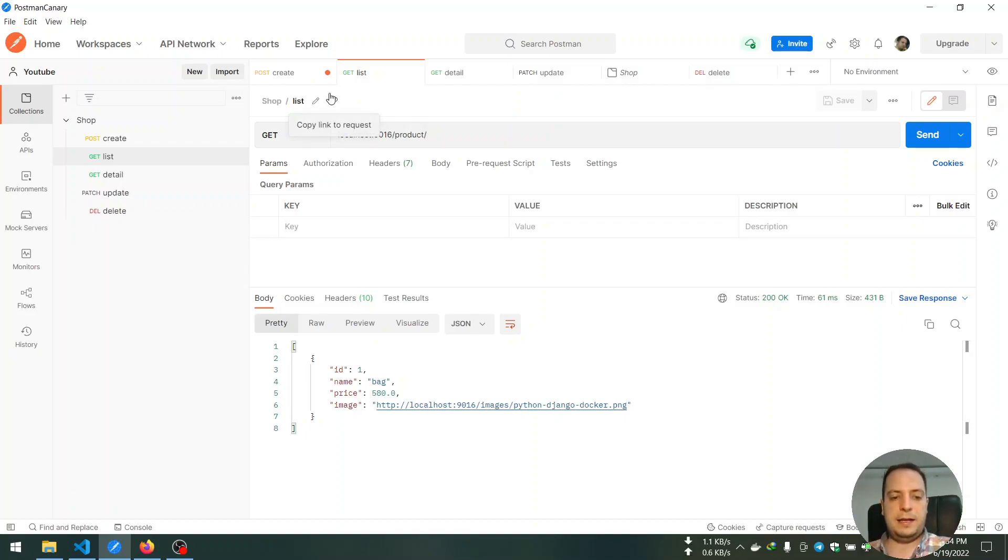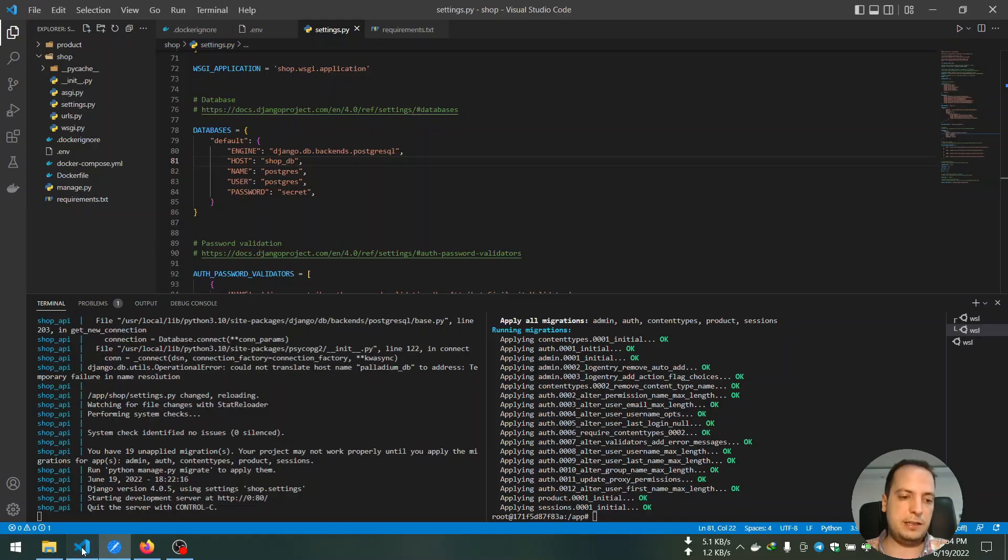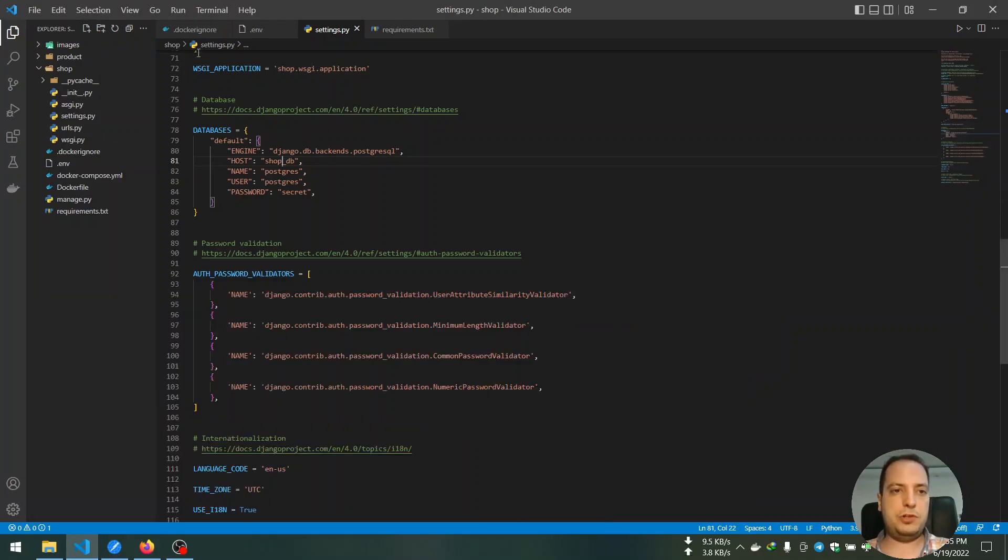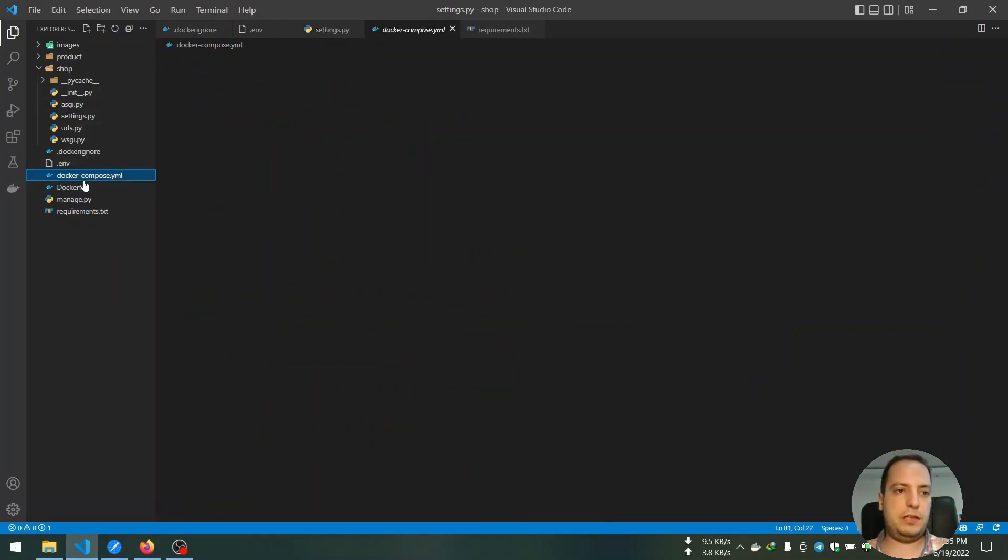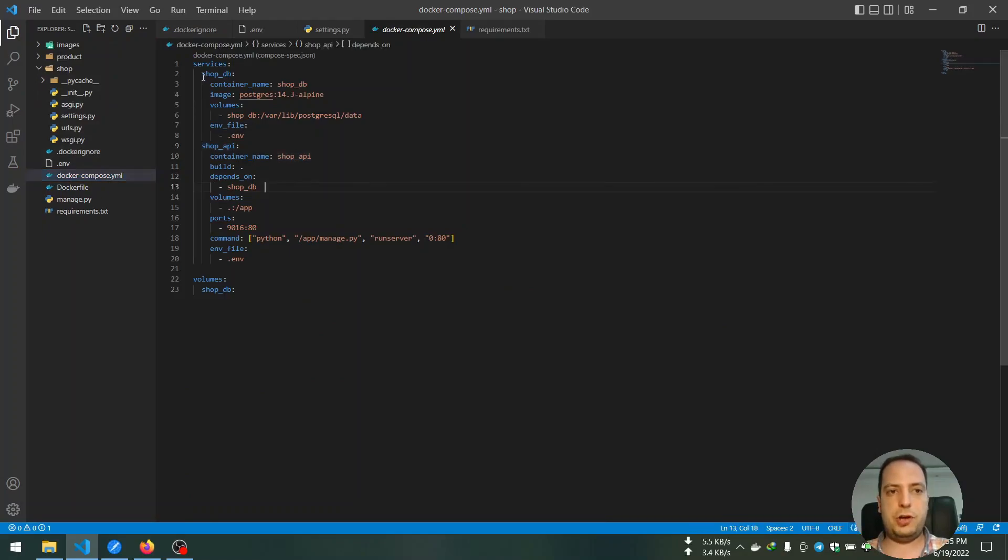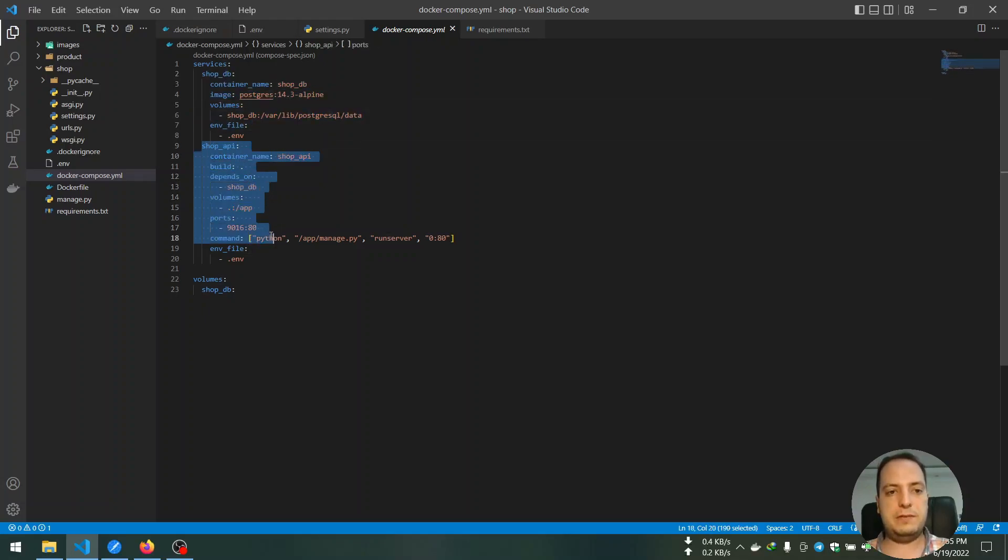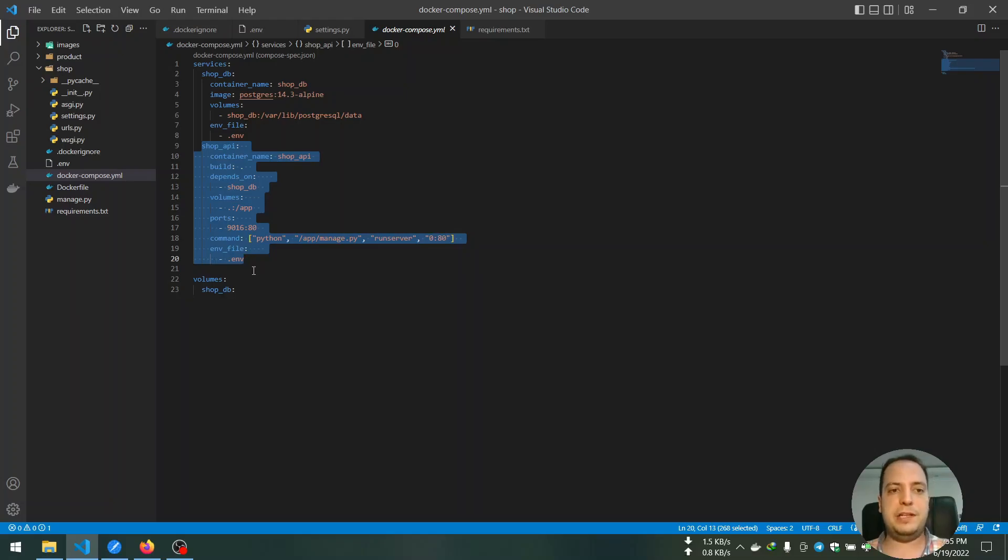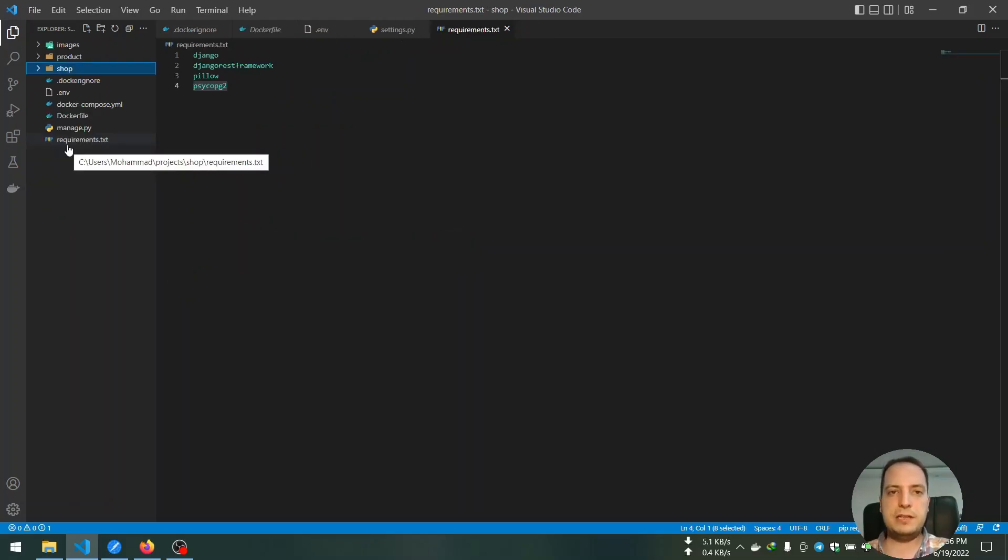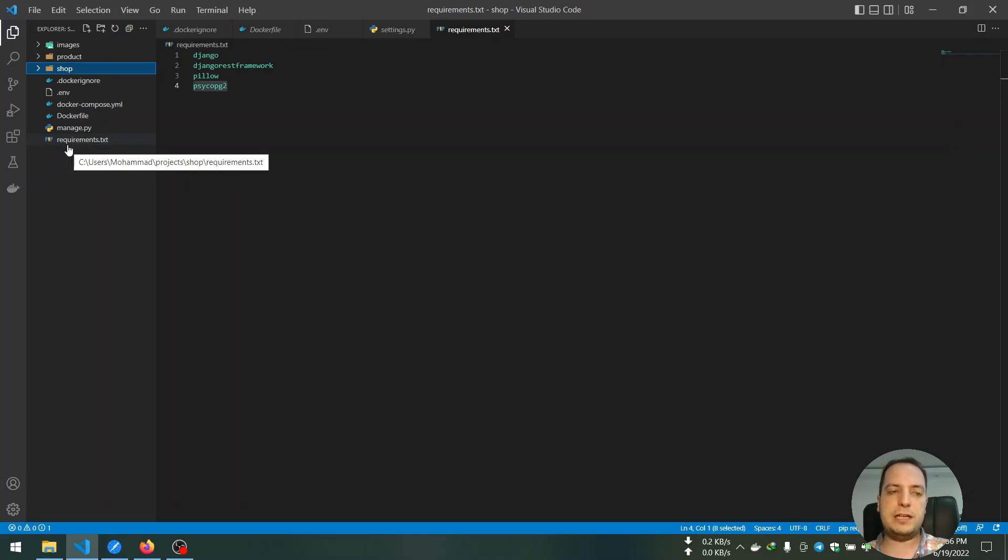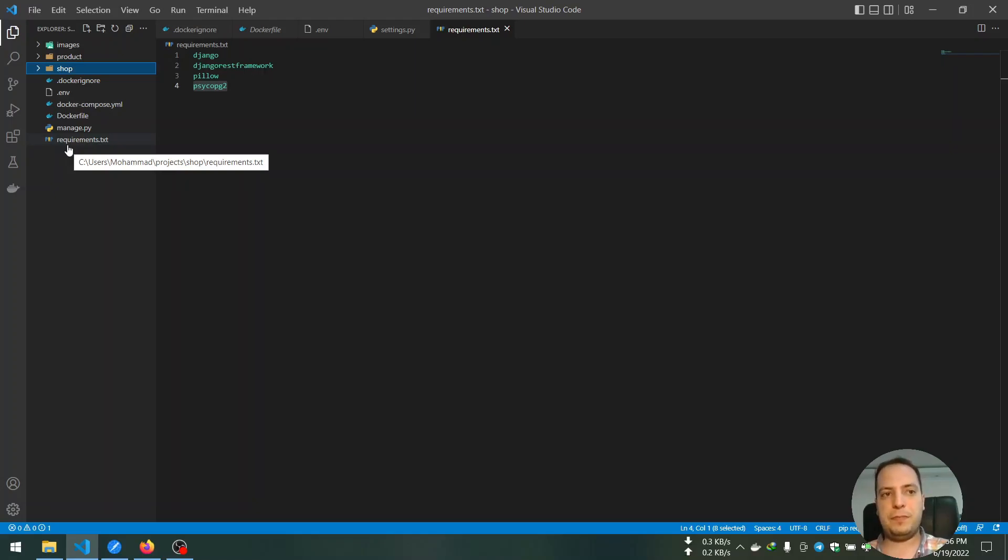So in this tutorial we created two services for our project. We created a shop_db service for our Postgres database and shop_api service for our backend or our Django application. In the next tutorial I will use Celery tasks for asynchronous processes. And with that tutorial we'll have knowledge about Celery and how we can set them up in a Django project and how we can use them. I hope you enjoyed this tutorial.